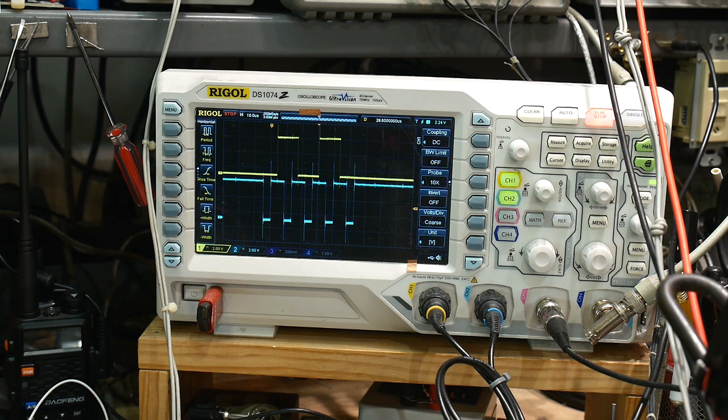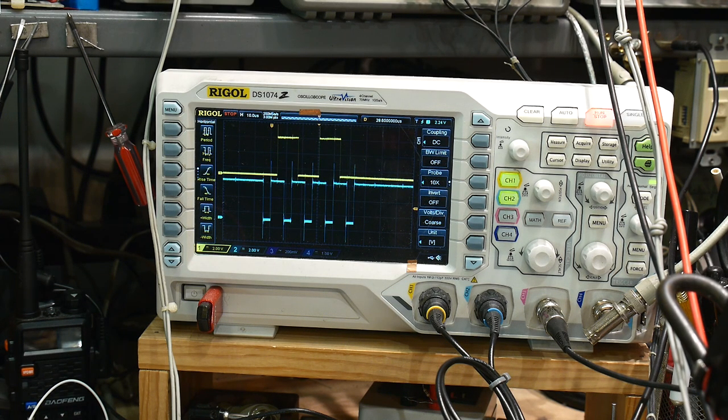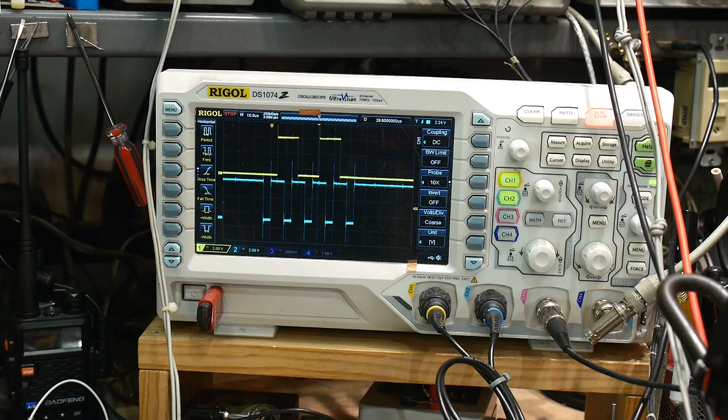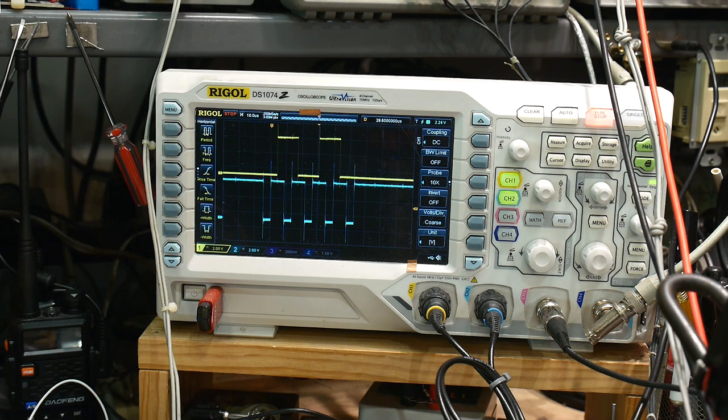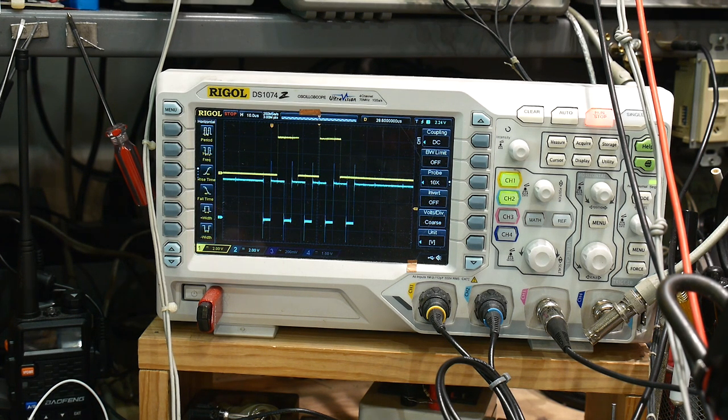So you can see that it's 5 bits, so 1, 2, 3, 4, 5. It clocks in on the negative edges of the clock, so everything looks good there.